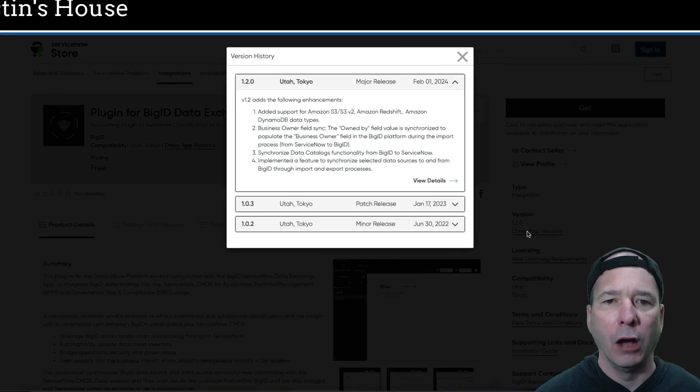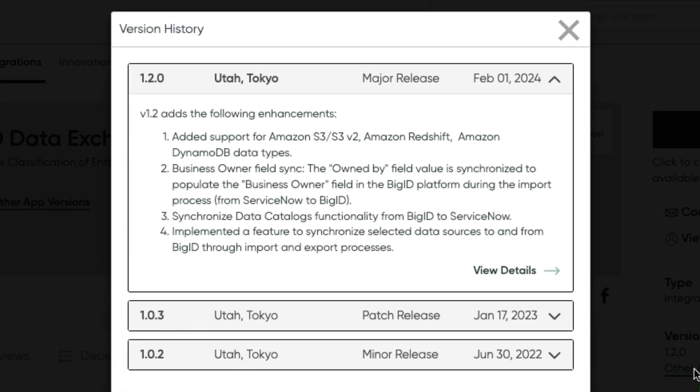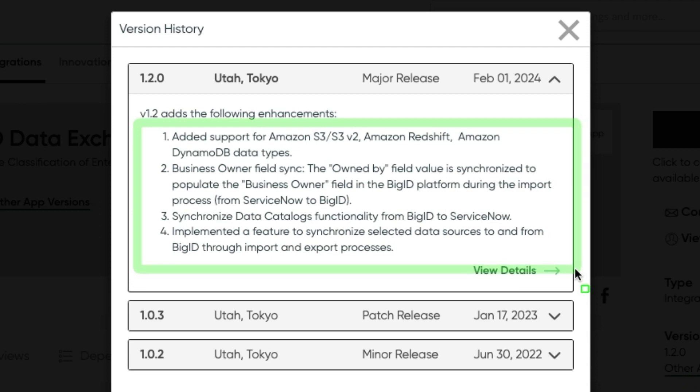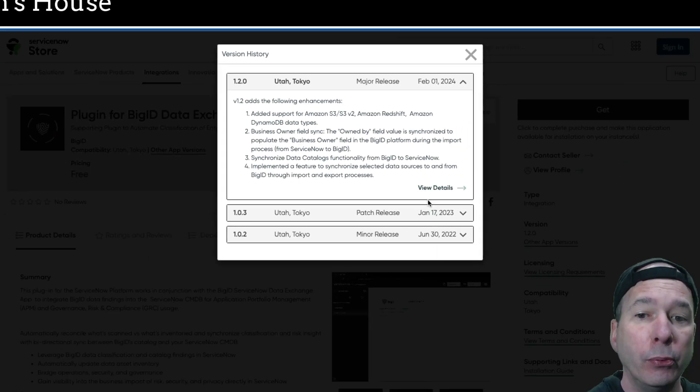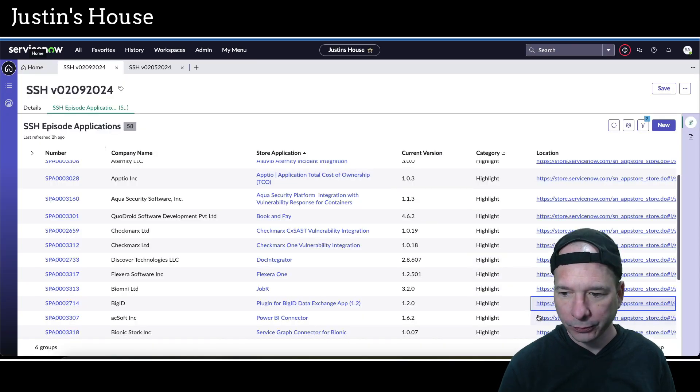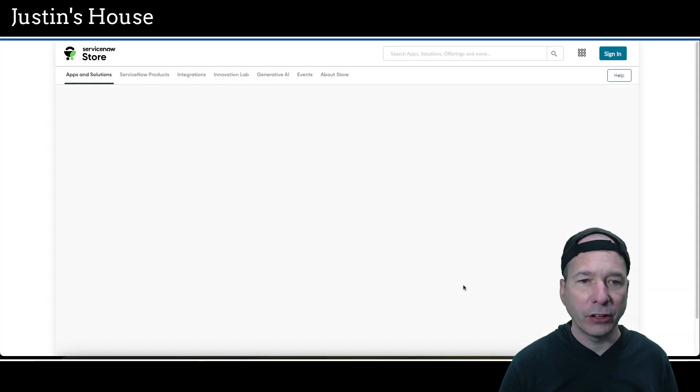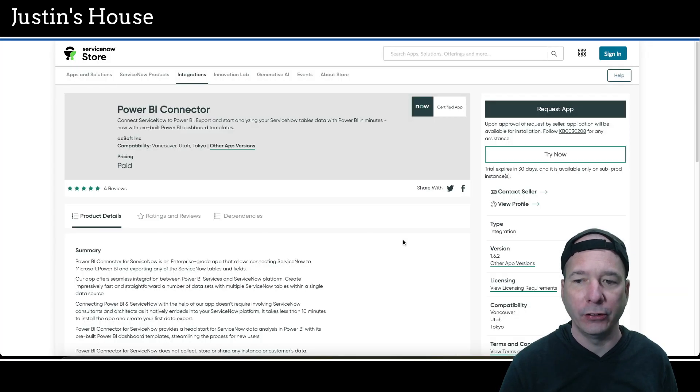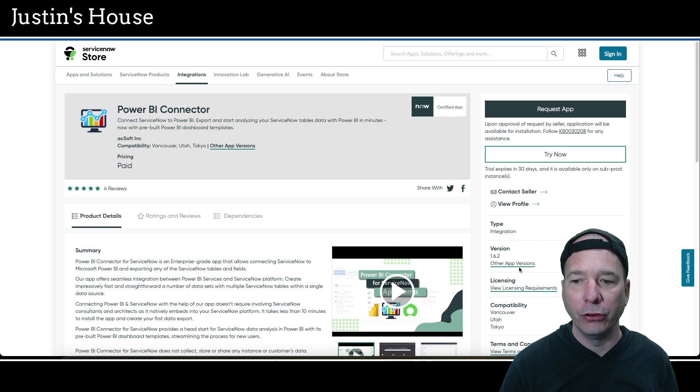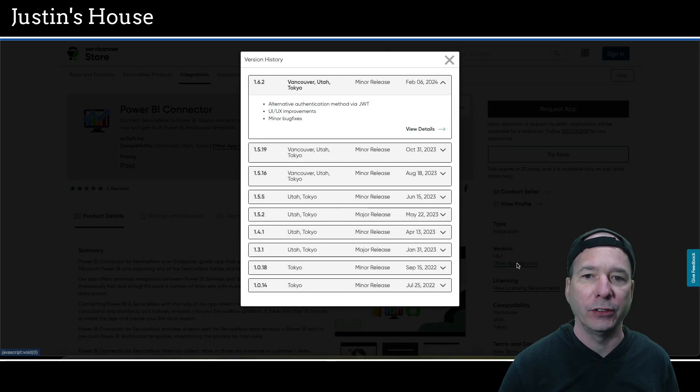Next up is the plugin for BigID data exchange app 1.2. 1.2 adds the following enhancements: Support for Amazon S3 or S3v2, Amazon Redshift, Amazon DynamoDB data types. Business owner field sync. The owned by field value is synchronized to populate the business owner field in the BigID platform during the import process from ServiceNow to BigID. Synchronized data catalogs functionality from BigID to ServiceNow. And they implemented a feature to synchronize selected data sources to and from BigID through import and export processes.